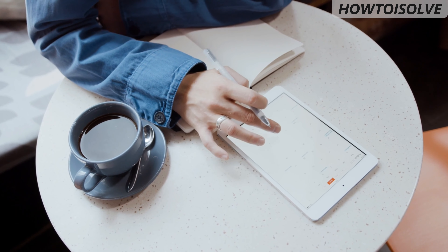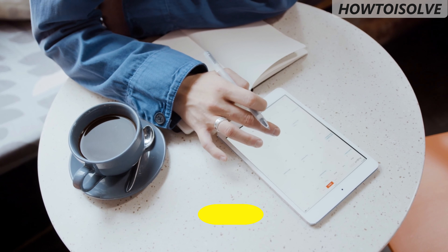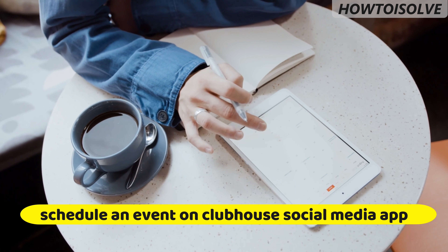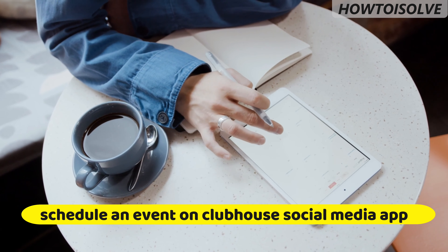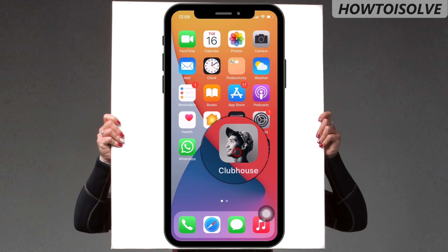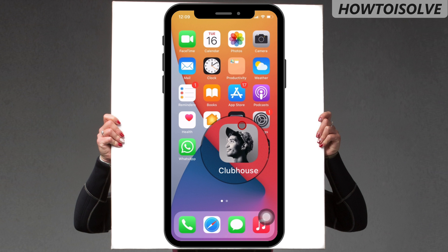Hello everybody, in this video I'm going to show you how to schedule an event on the Clubhouse social media app. In the previous video, we have seen how to create a room and explained its features. Now today I'm going to show you how to host an event on the Clubhouse drop-in audio app.